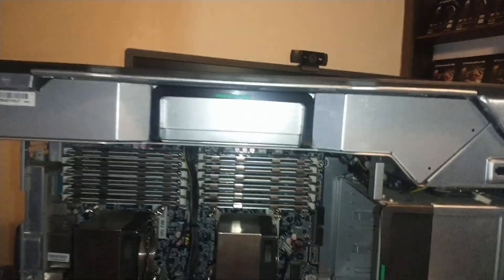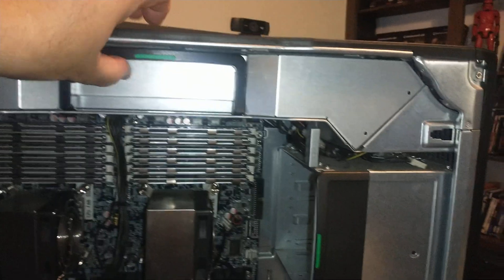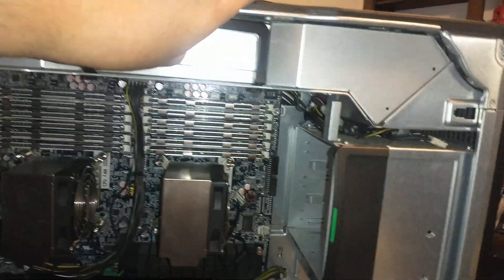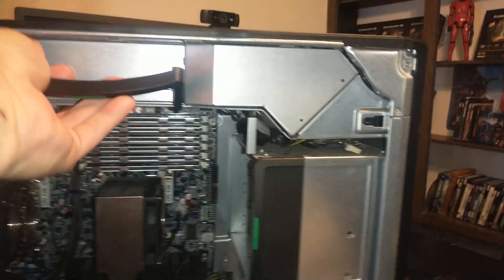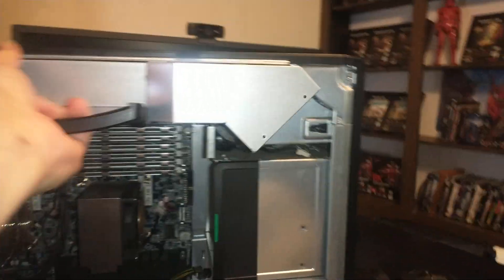It has a modular power supply. You just lift this handle down and the power supply just slides out like that.